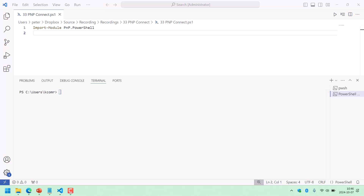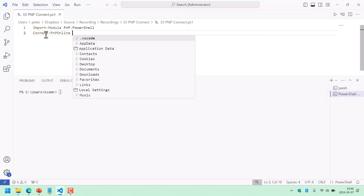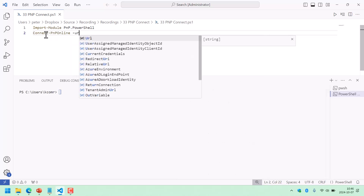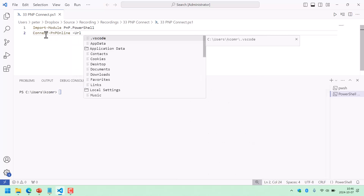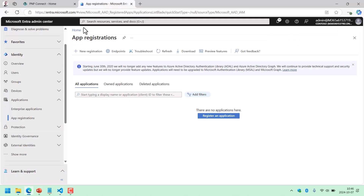The old way of just doing Connect-PnPOnline and supplying a username and password does no longer work. You still have to supply a URL, but you do need to work with an Entra ID. That's what I'm going to be showing you.